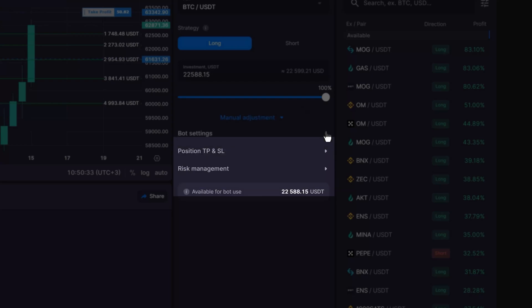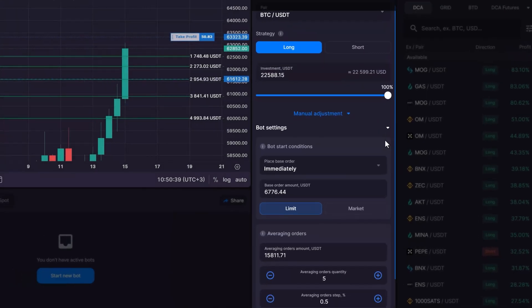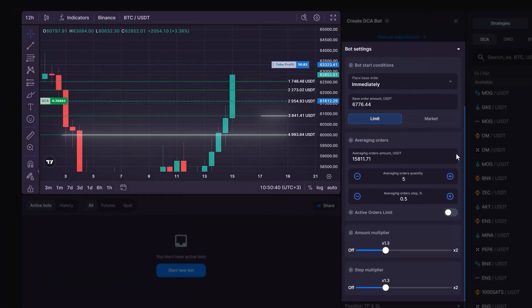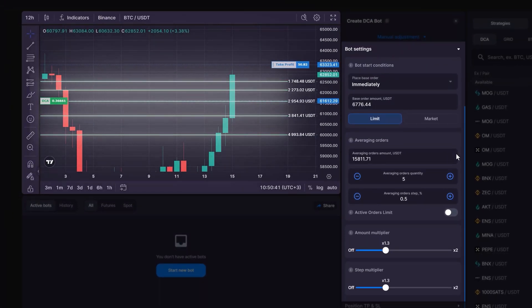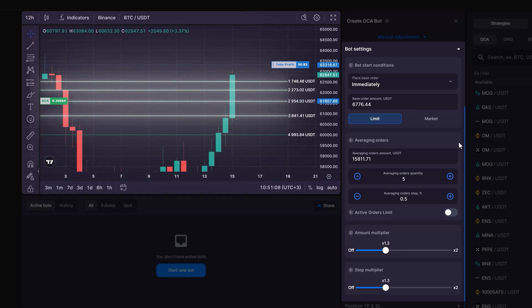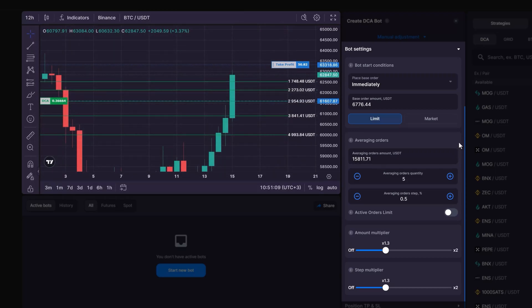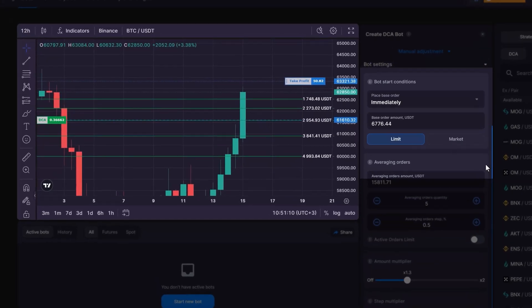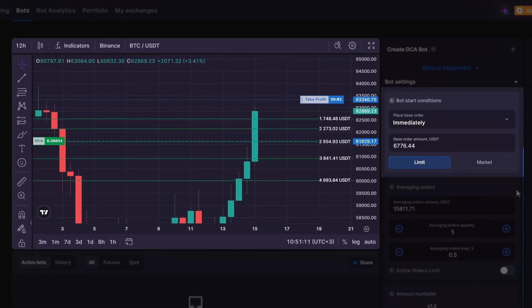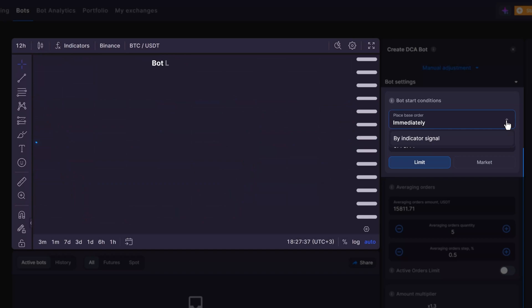Within the Bot Settings section, you can configure the initial parameters of your DCA bot and allocate your funds between the base order and DCA orders. There are two ways to launch your bot: Immediately, or By Indicator Signal. Immediately is the option to go for if you want your DCA bot to start as soon as you've finalized your settings. This will instantly open your position along with all the necessary DCA orders.